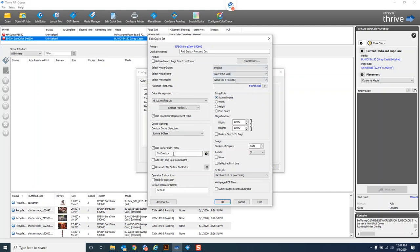That's it, that's all you have to do for that one. It automatically sees the cut contour prefix. We looked at the spot colors for cut contour in a previous video—that's the prefix for cut contour.